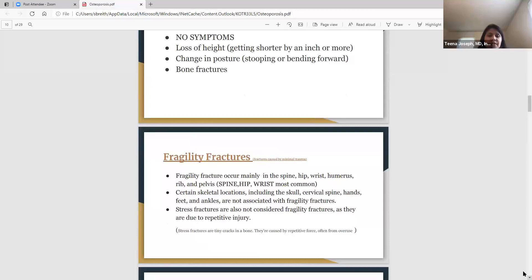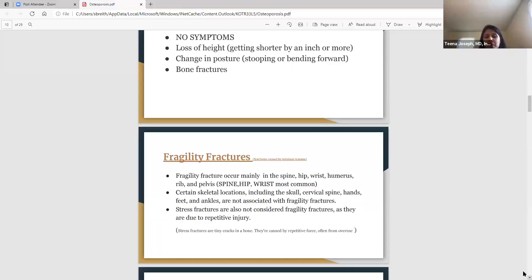When we talk about fragility fractures, these are fractures caused by minimal trauma — such as falling from a standing height. If you fall from an eight-foot ladder, that's significant trauma and we'd expect something to break. But fragility fractures are caused by minimal trauma. The main areas affected are the spine, hip, wrist, humerus (the arm), ribs, and pelvis. Out of all of them, the spine, hip, and wrist are the most common. Skull fractures, cervical spine, hands, feet, and ankles can occur in general but are not associated with fragility fractures and osteoporosis.